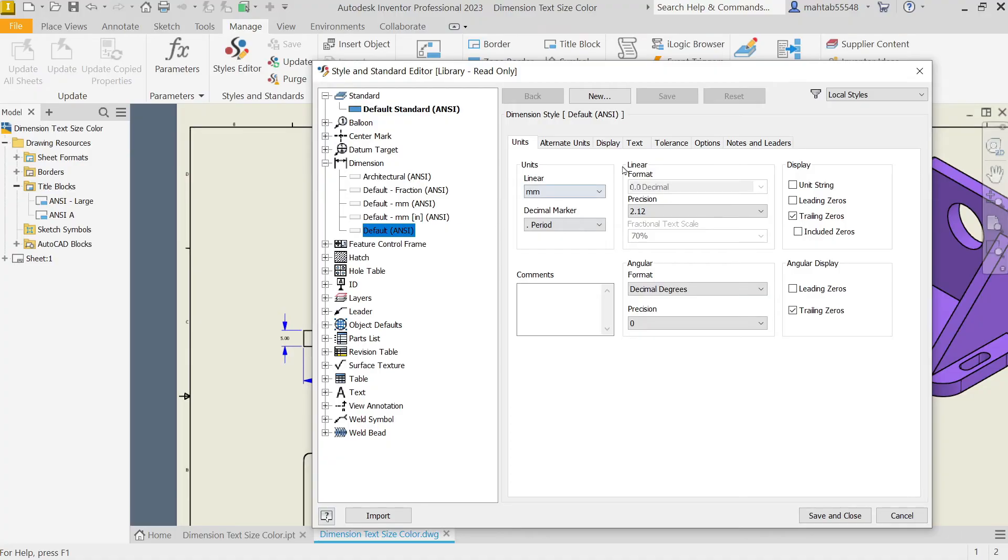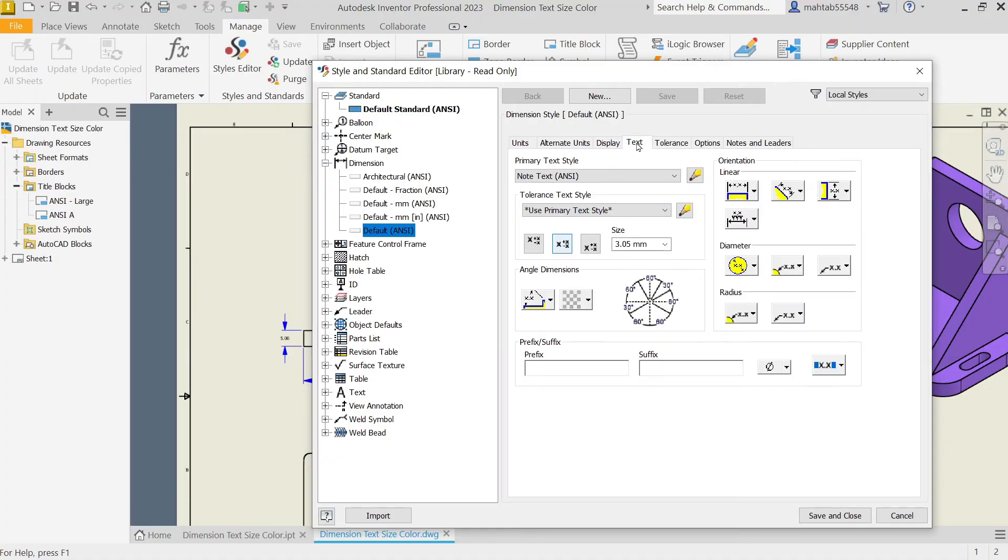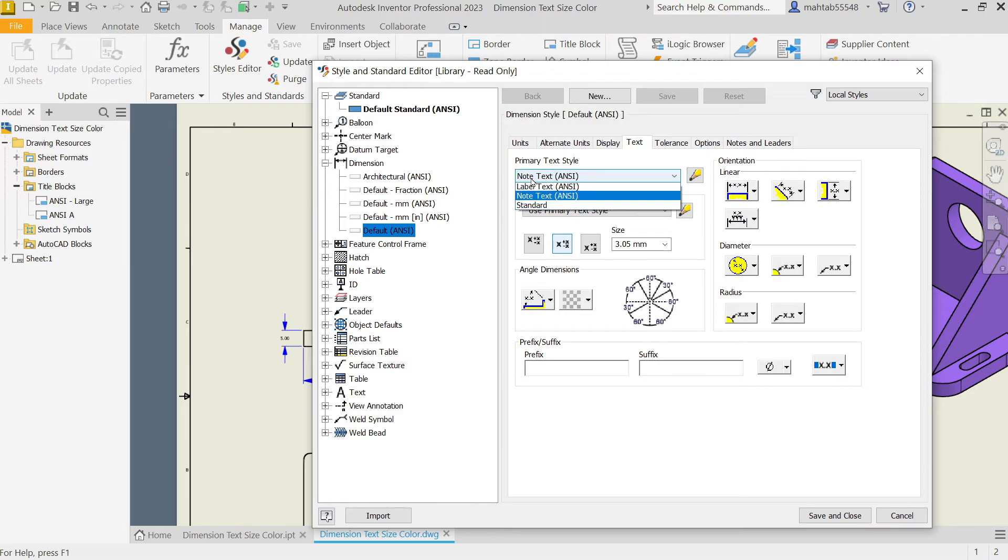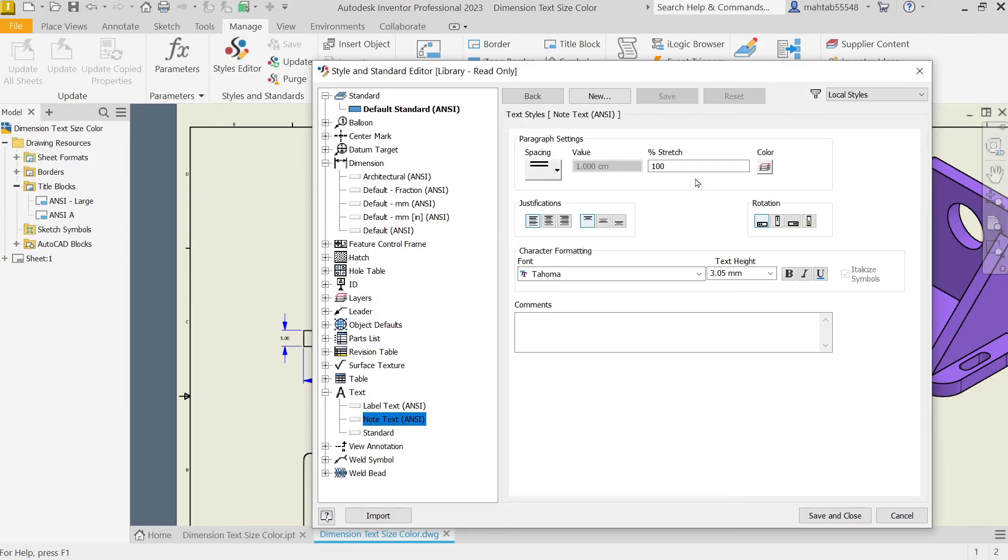Now here you will go to Text, the first option, Primary Text Style. Now here, this is the No Text NC. Now click this arrow, Edit Text Style. Now it will redirect you to Text, No Text. See here.